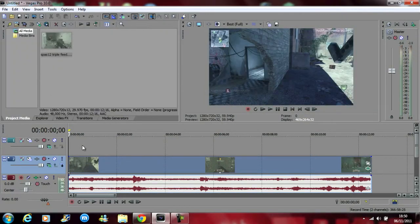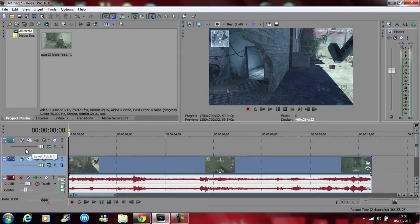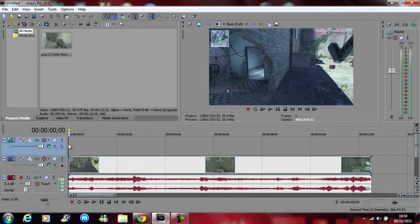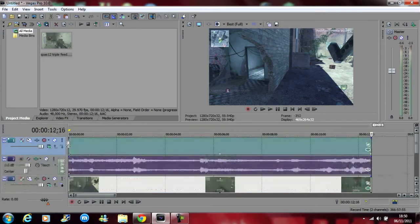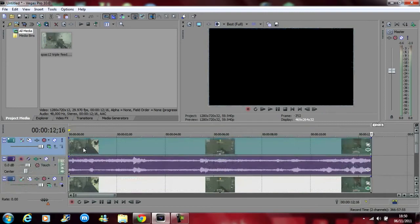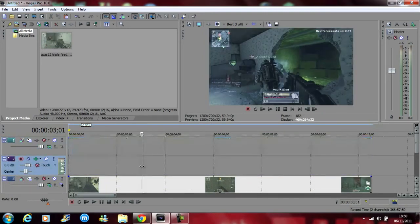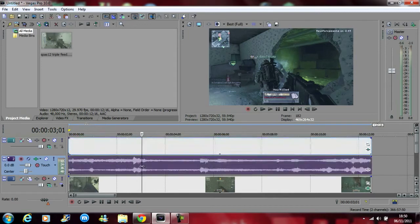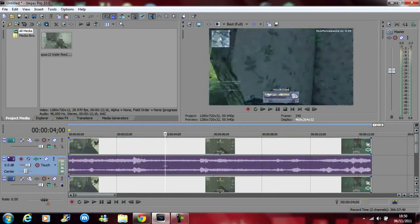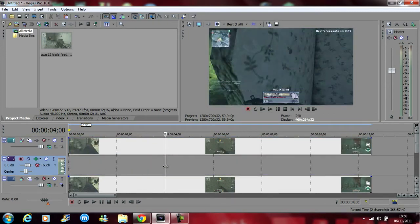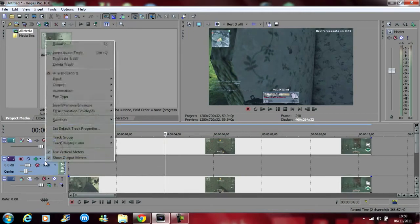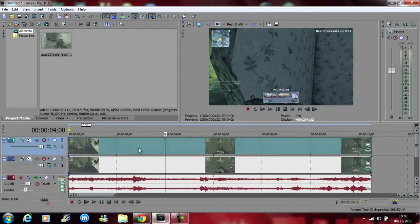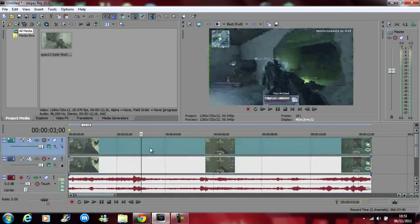Now we need to make another video track which I've already done and copy and paste this into here. So control C, control V, oh sorry you should have ungrouped the audio, just delete the audio. Sorry, press U on your keyboard and then delete the audio. Just going to delete the audio track. So now we've got two identical clips.